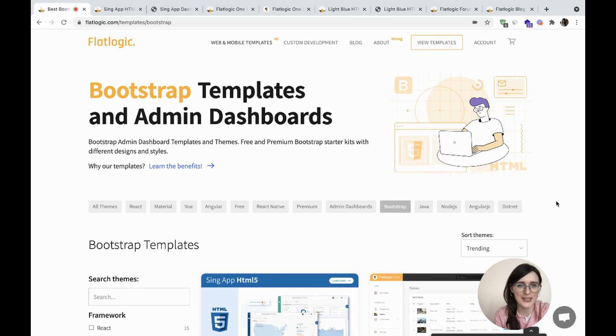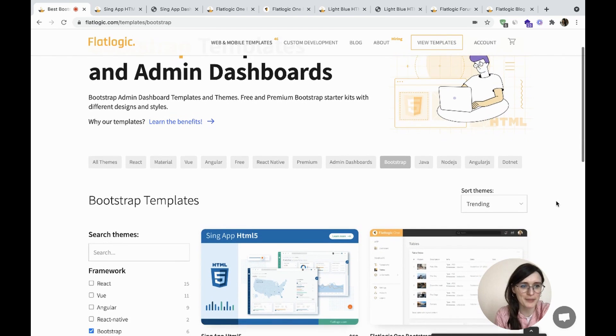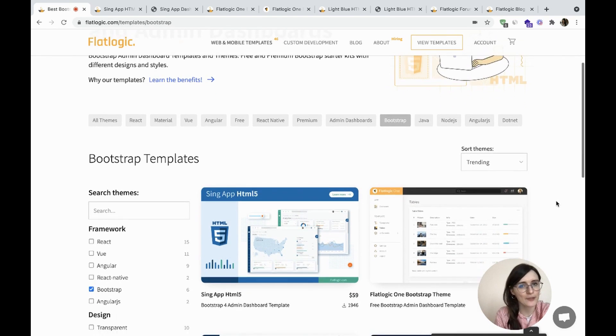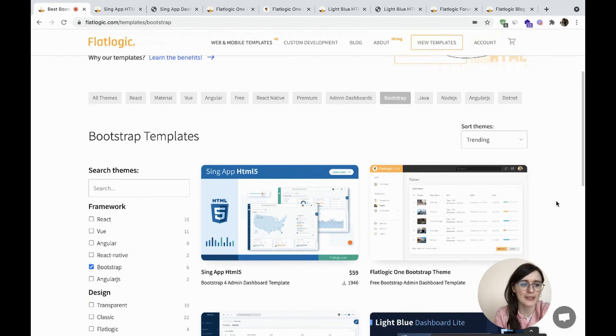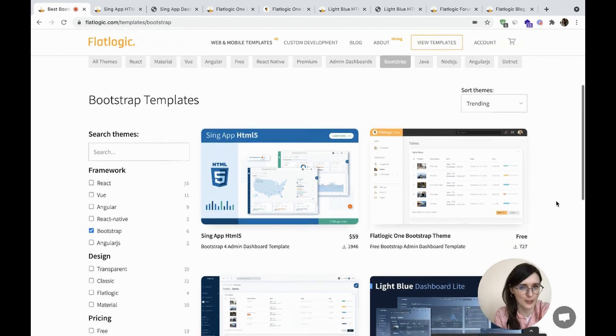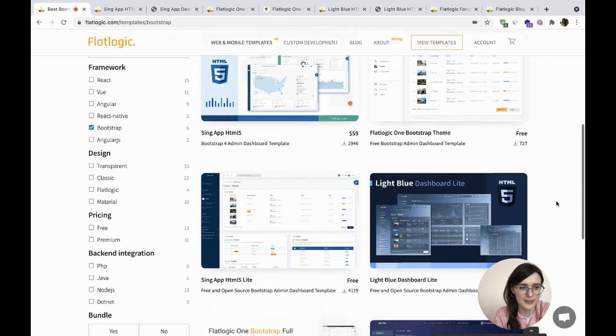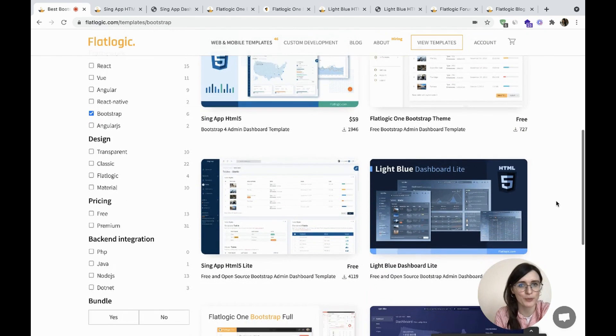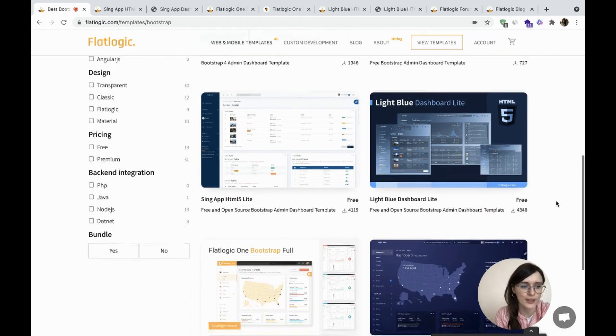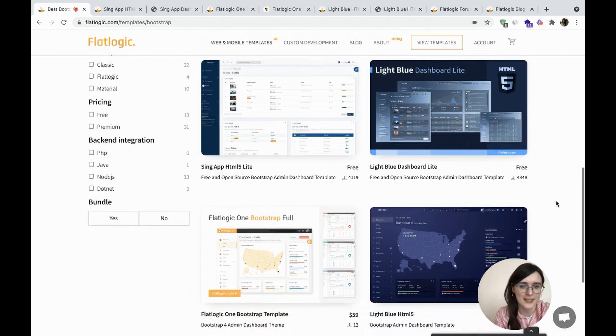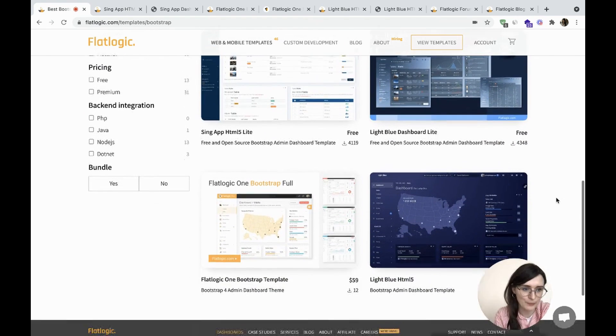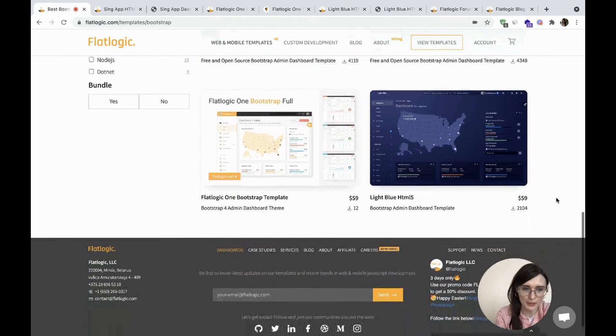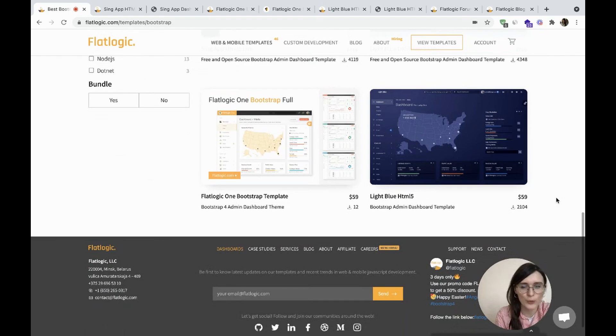Hi there! Today we're going to discuss Bootstrap templates and admin dashboards. At FlatLogic, we create beautiful dashboards and mobile website templates using popular Bootstrap, JavaScript frameworks, HTML, and CSS. Let's check the best Bootstrap admin dashboards to quick start your web development.